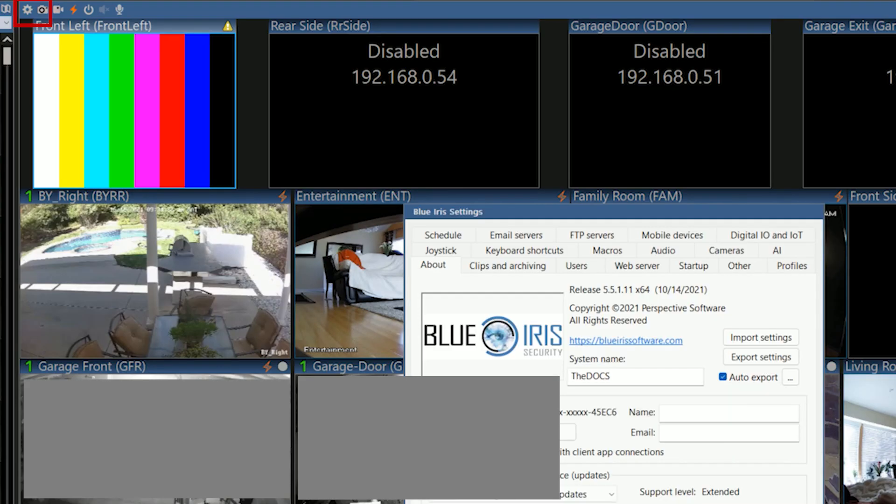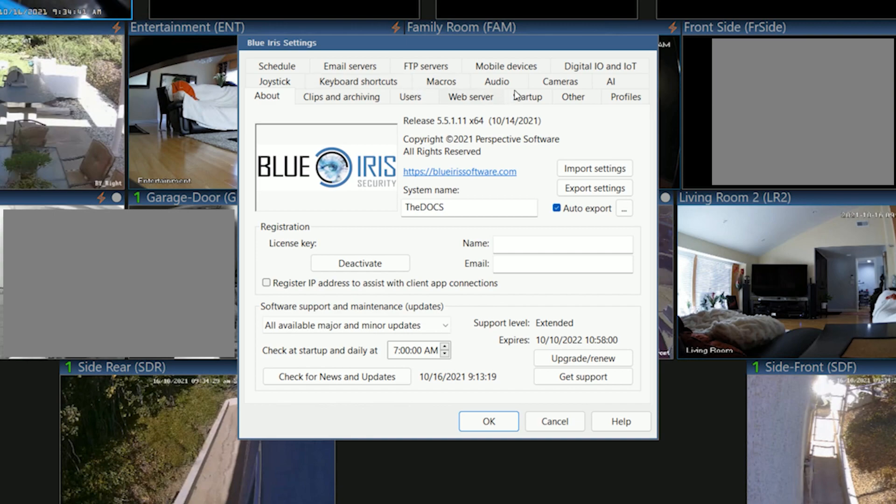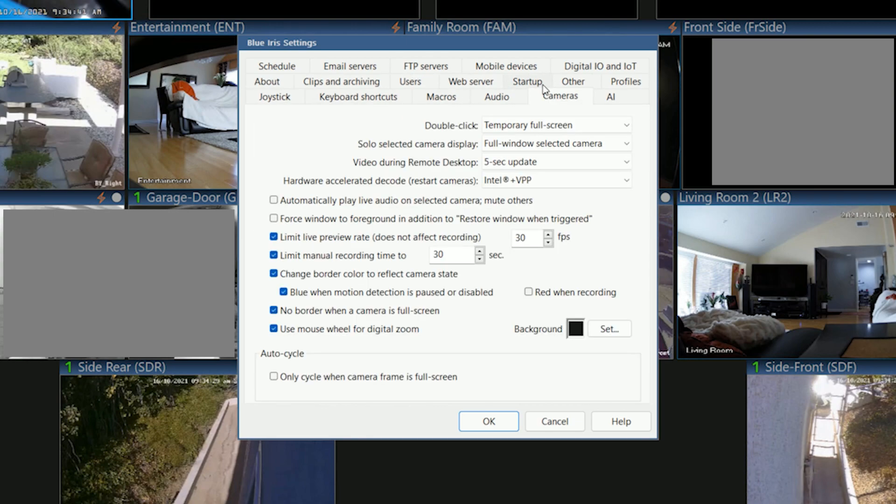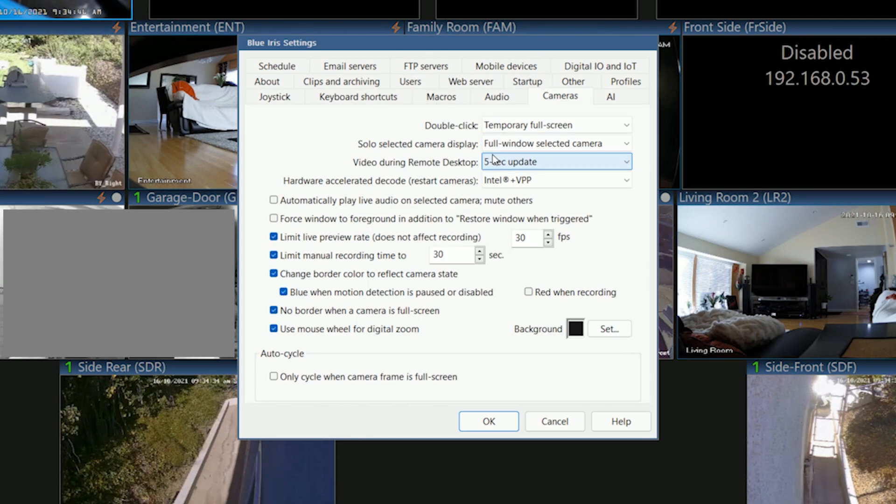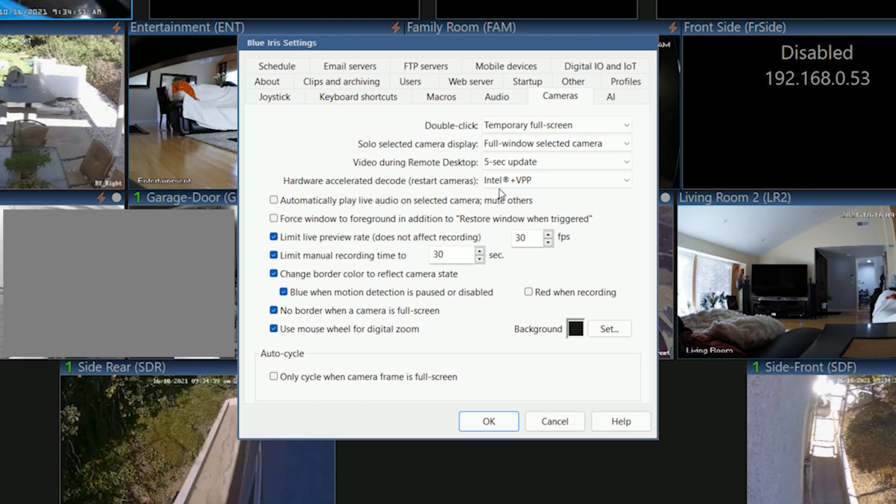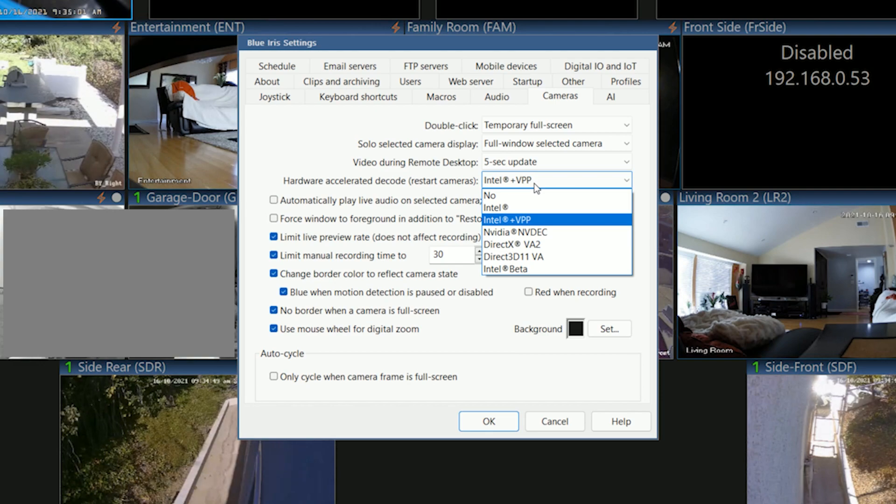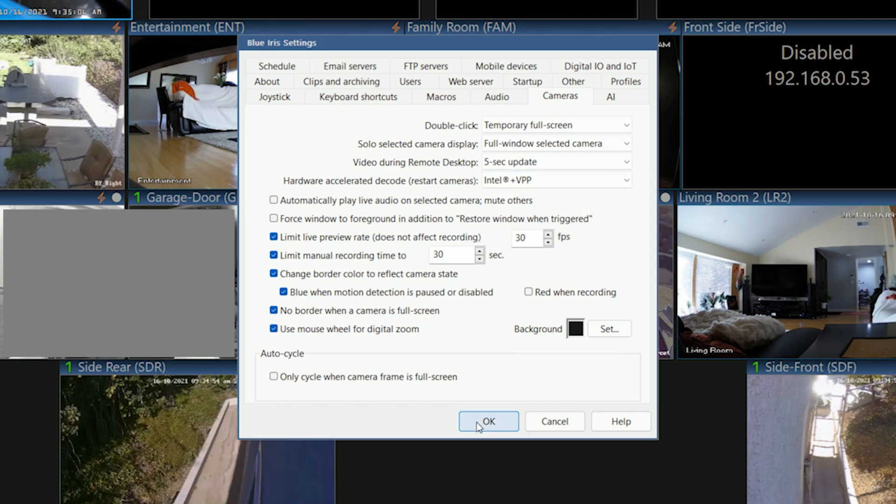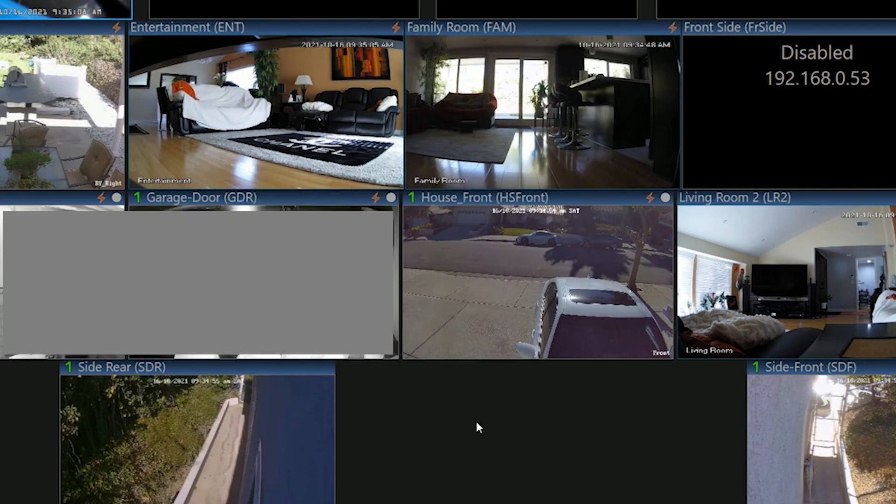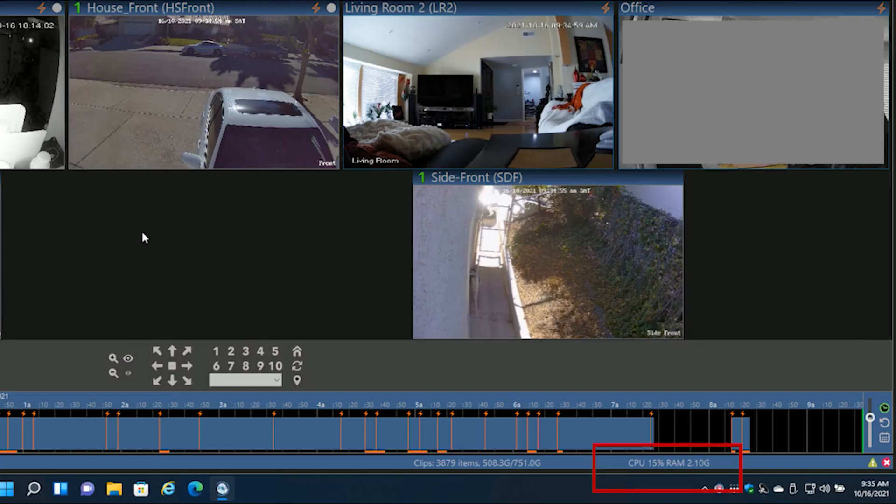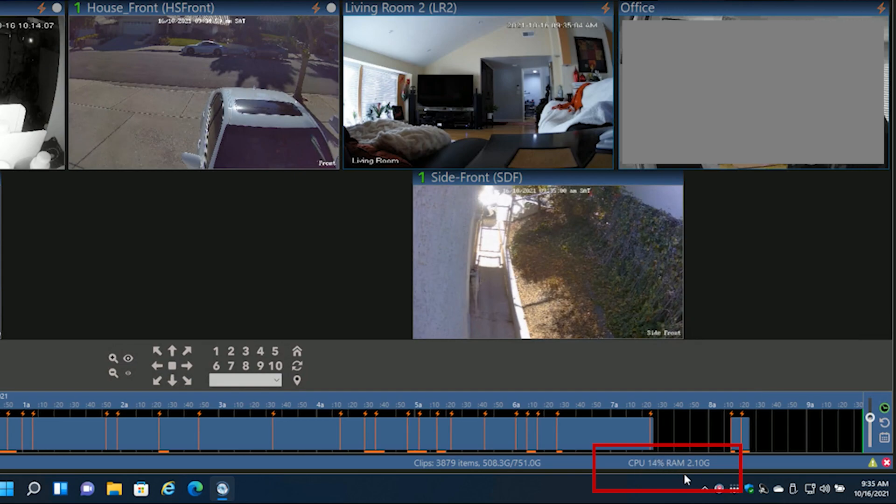I'm going to click OK for now and go over to settings. Under cameras here is where we're going to select the hardware accelerated decode. You have a couple options here. You can try both the Intel and the Intel VPP. The VPP will give you slightly better performance if your CPU supports that. Now all of your cameras will try to use hardware decoding. As you can see from my CPU down here, I now have 13 cameras running and I'm barely using 14% CPU.